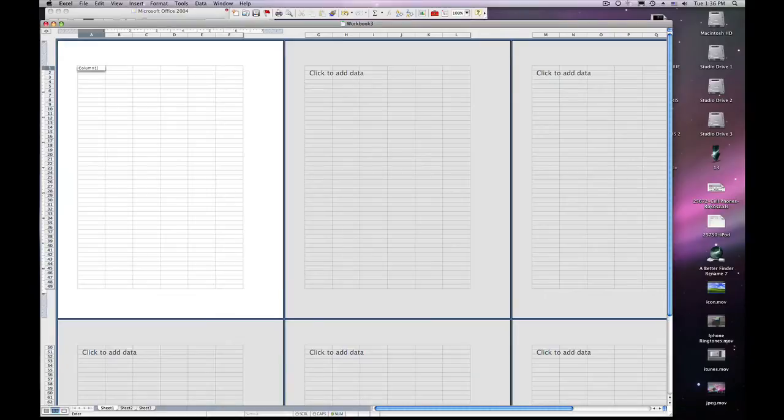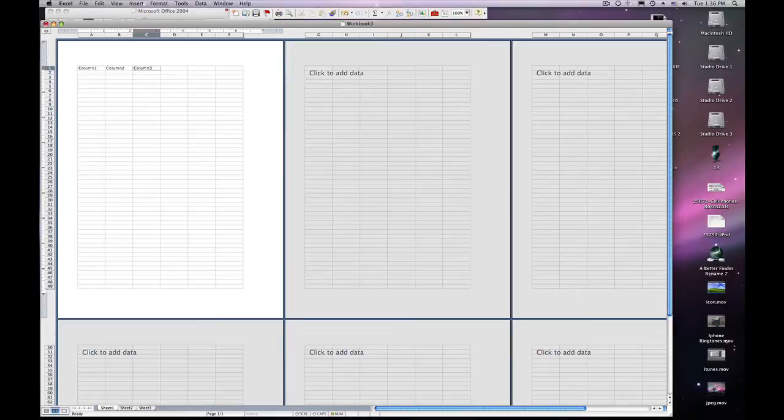We'll name this column 1, column 2, and column 3. Enter in your data.